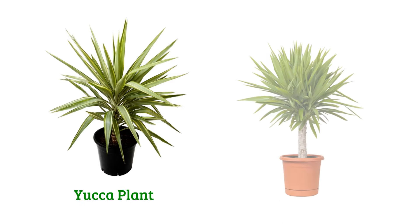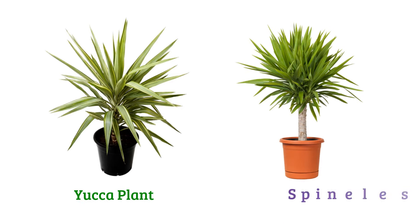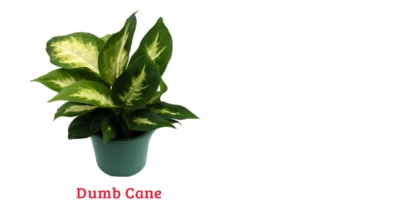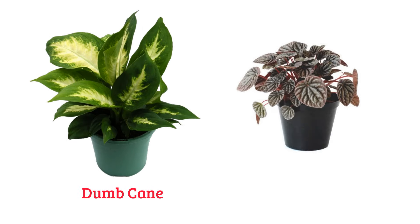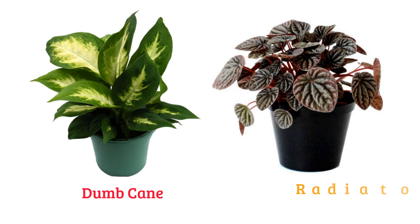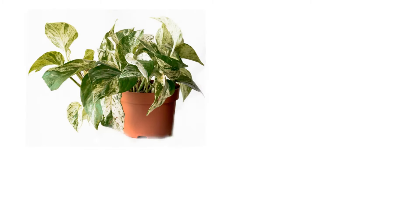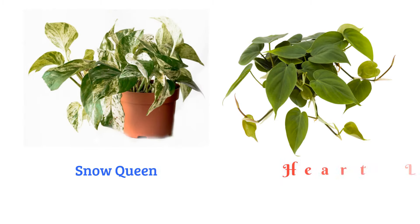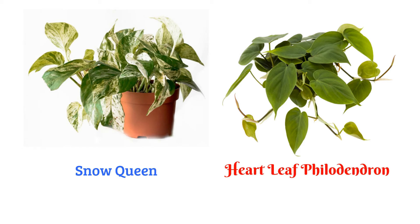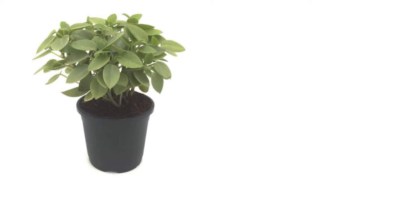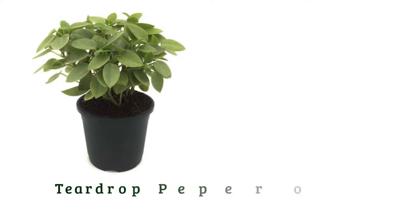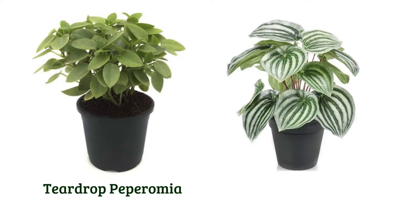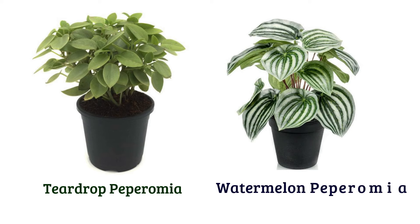Yucca plant, spineless yucca, dumb cane, radiator plant, snow queen, heart-leaf philodendron, teardrop peperomia, watermelon peperomia.